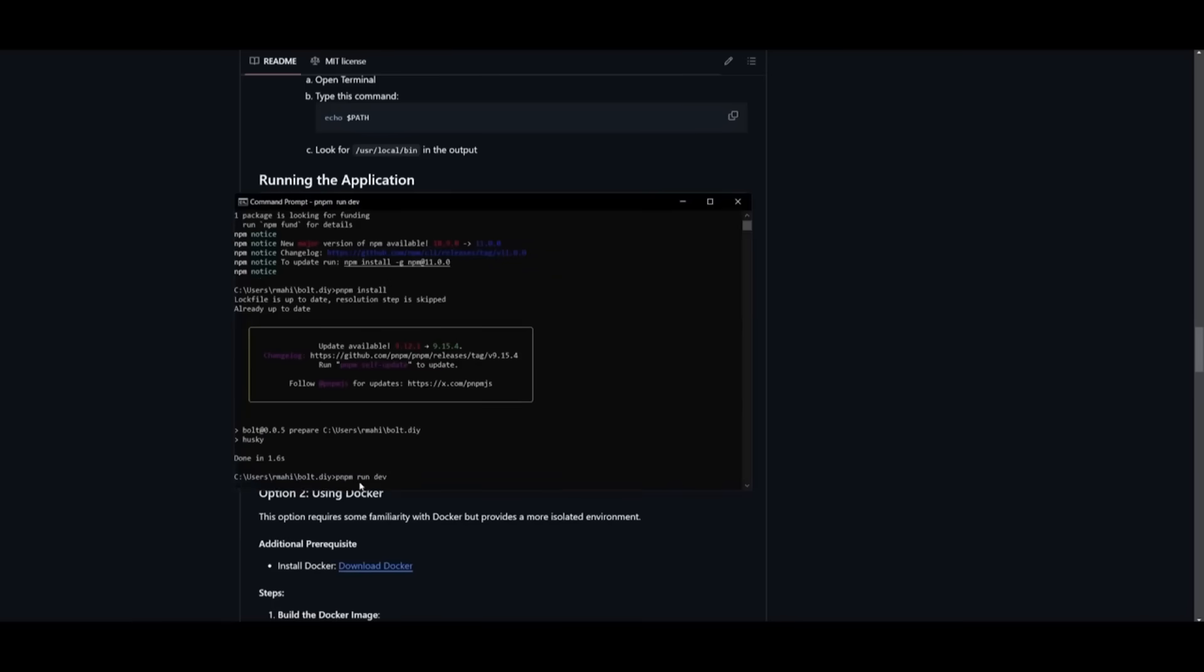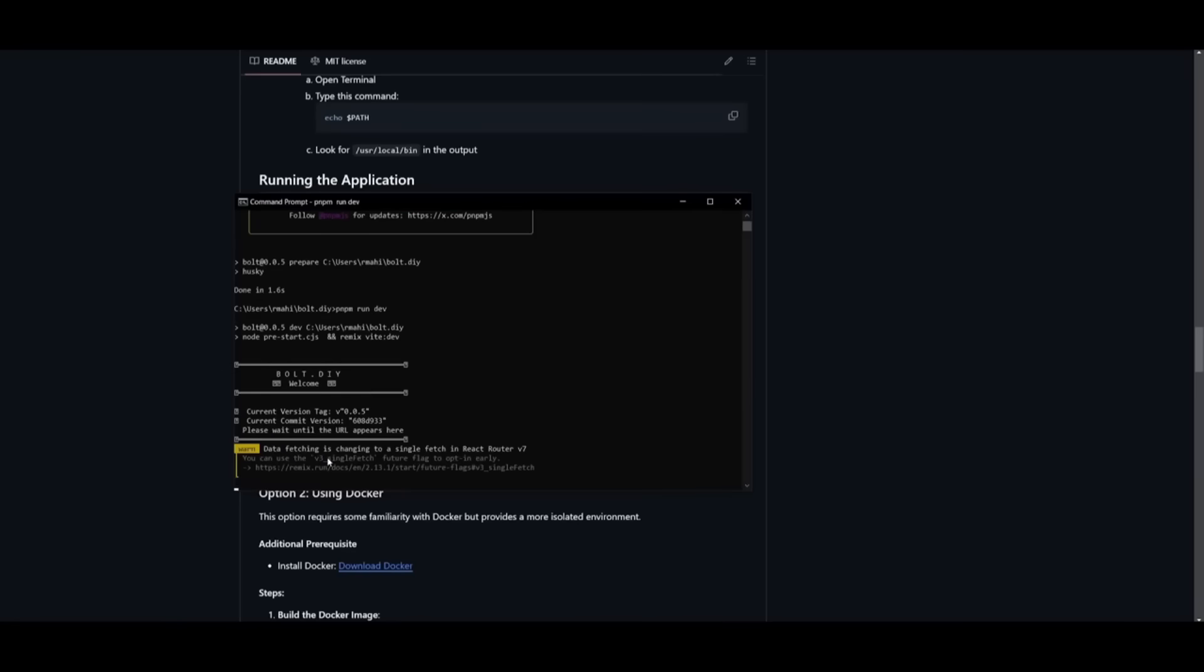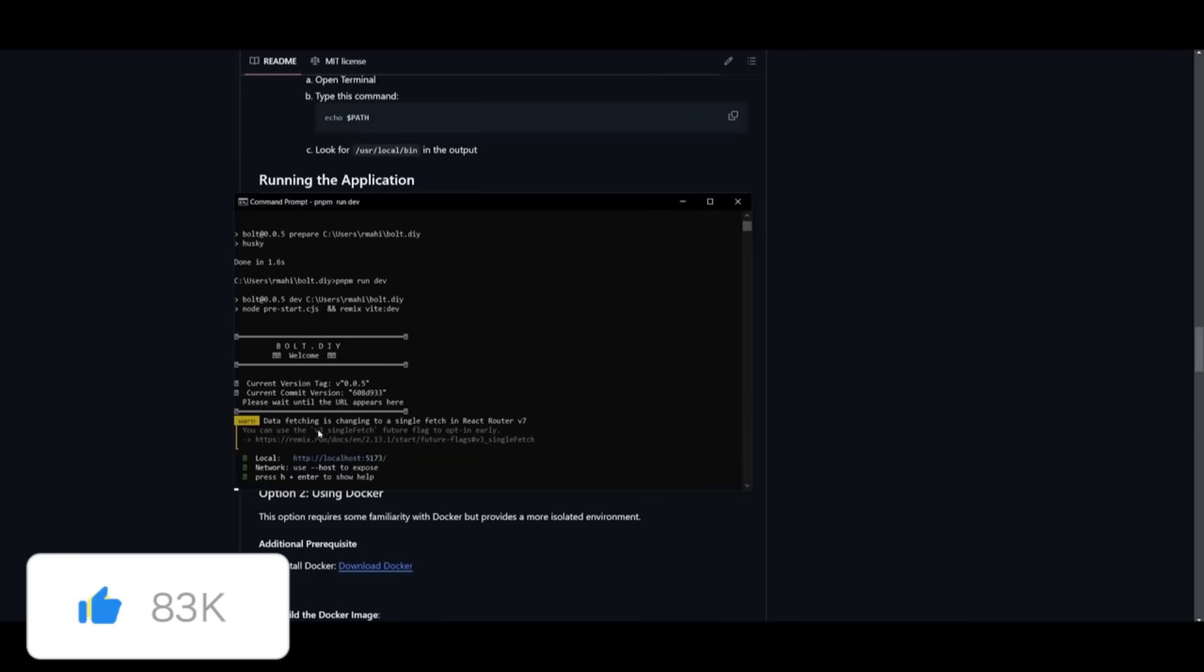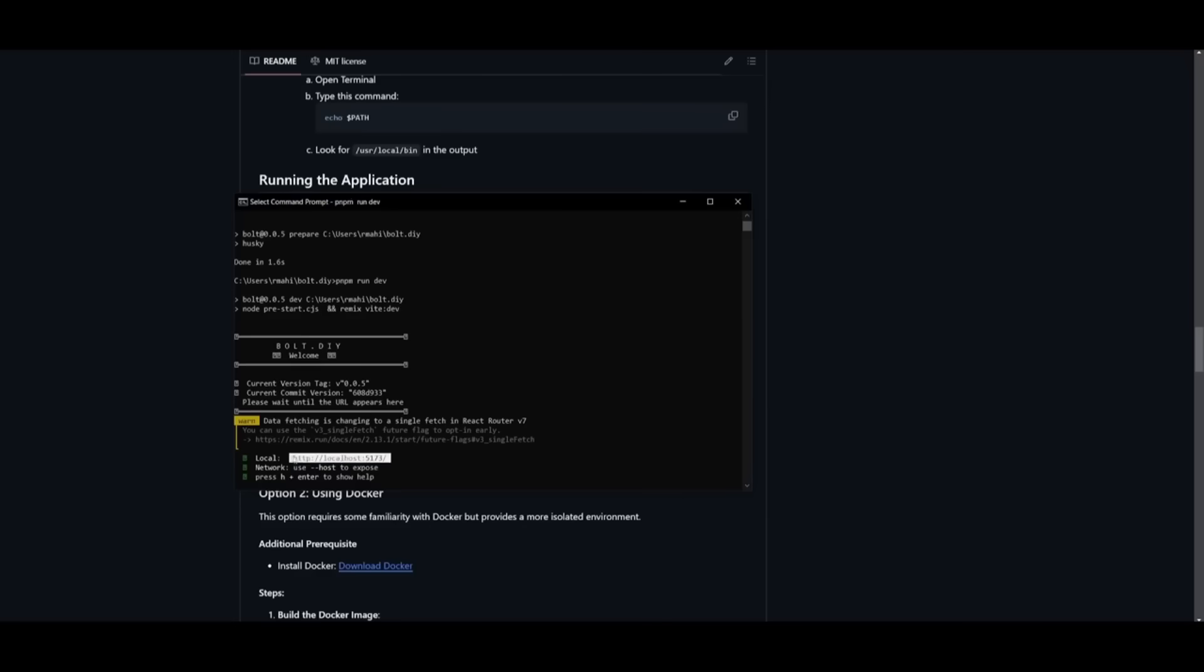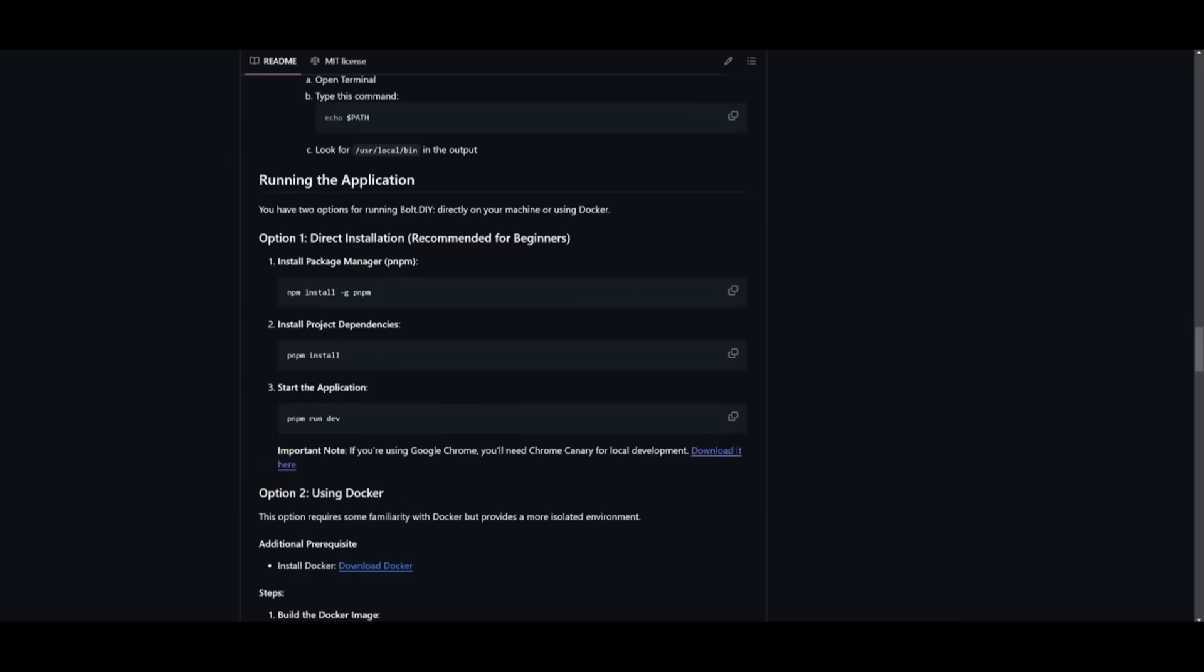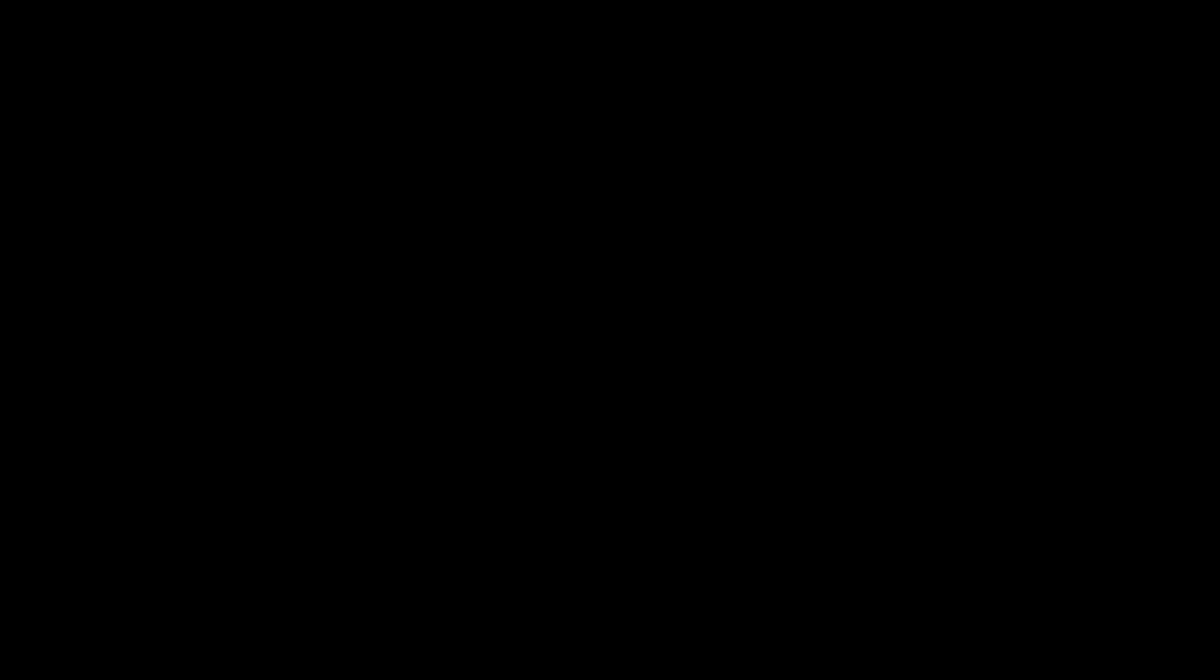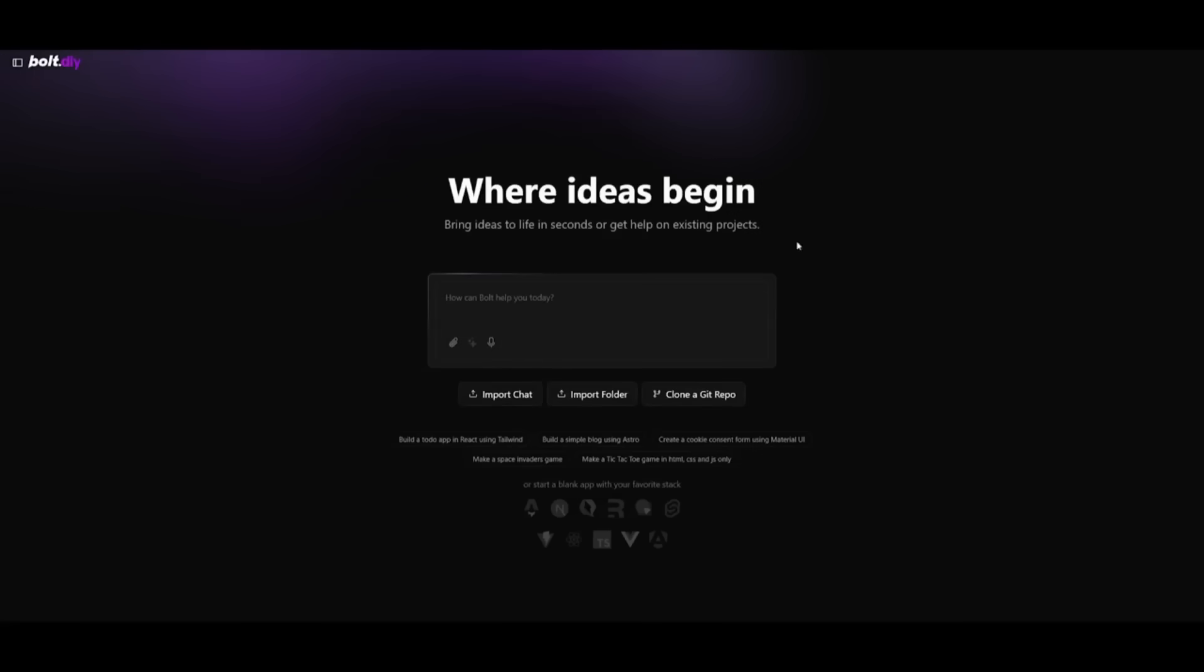Once that's done, you can start up the application with the pnpm run dev command. Paste this into your command prompt. This will start it up within your local host so you can access it on the web. There we go. We can copy this. This will take a couple minutes to start up depending on your computer. And there we go, we have bolt.diy locally installed with all the new updates.